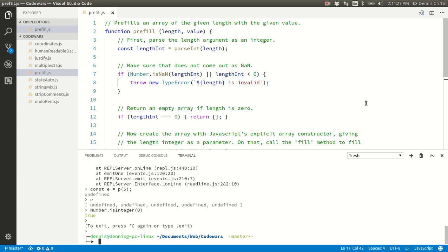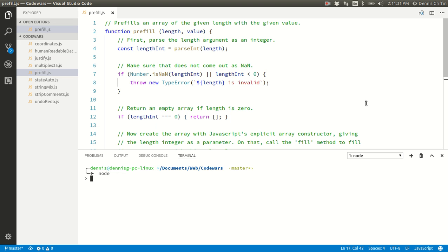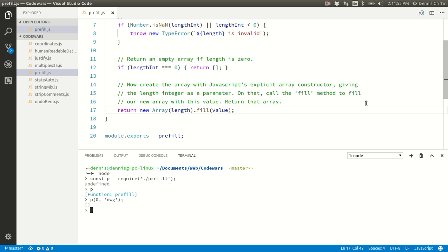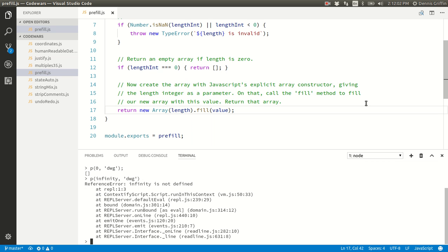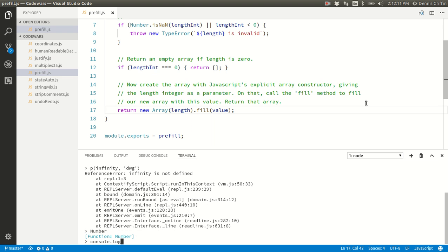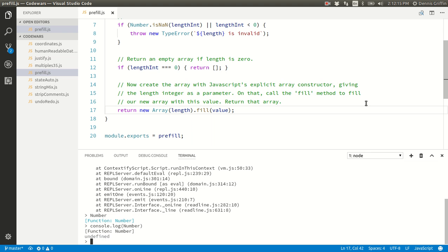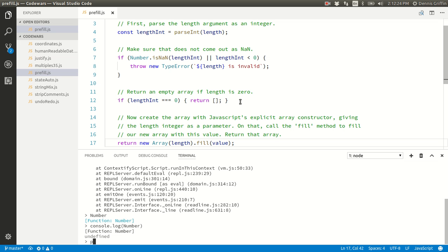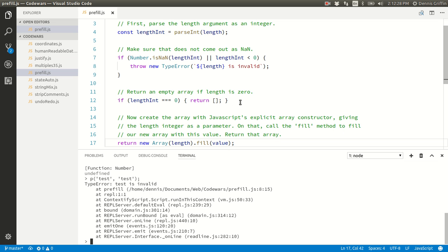Let's go ahead and test this out with node. Clear. Const p equals require prefill. Our prefill function is loaded in. Let's try — p test — that works.